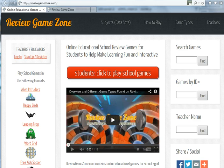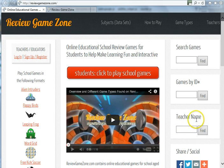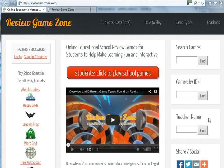Hello and welcome to ReviewGameZone.com. For this YouTube video, I'm going to quickly go over how we utilize the teacher name feature located on every page to the middle right-hand side.